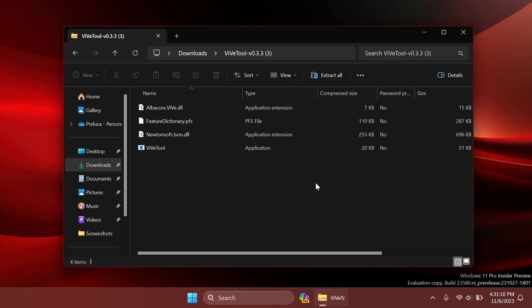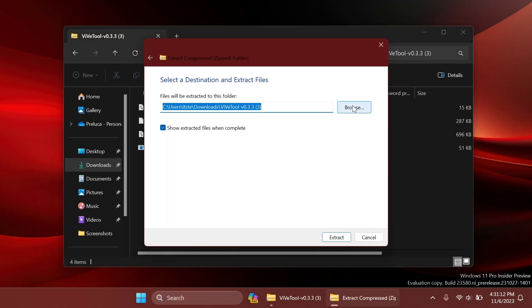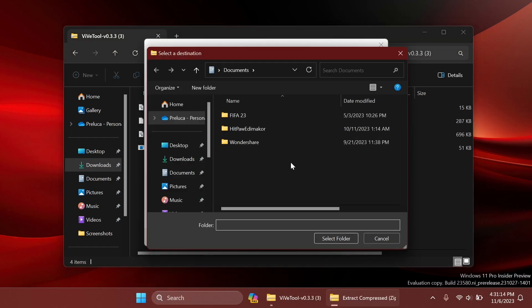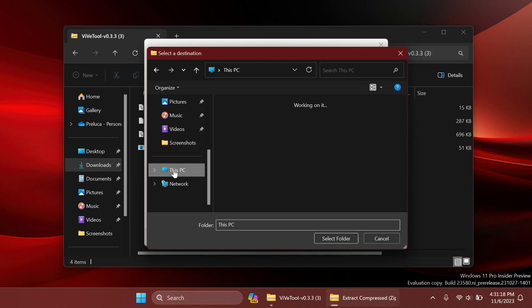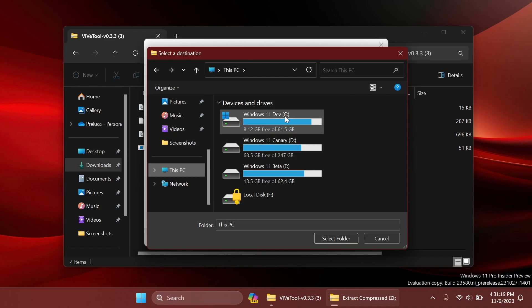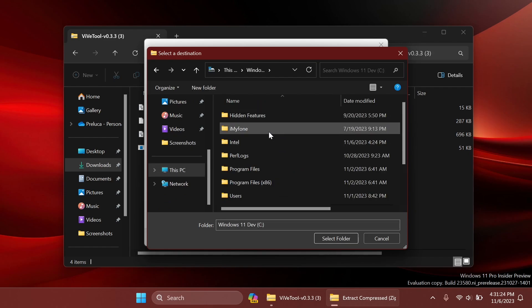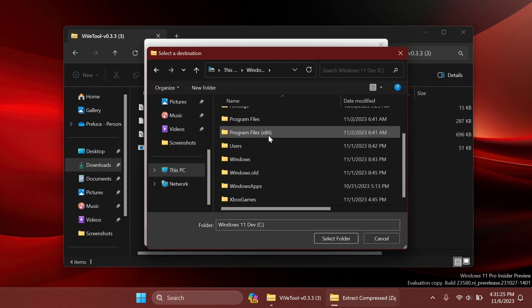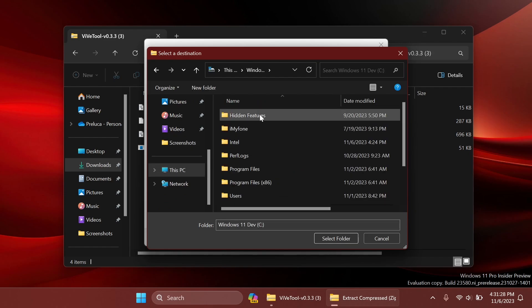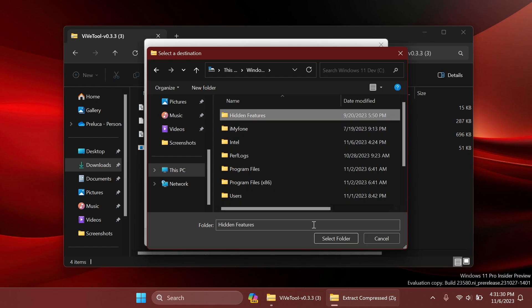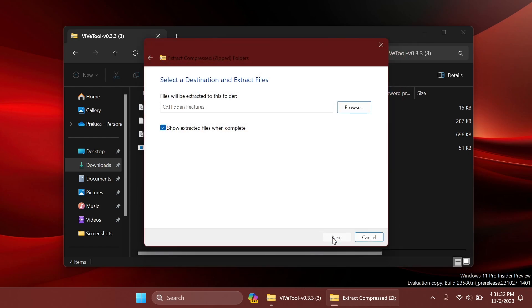you can open it up using File Explorer and then click on Extract All. Click on Browse and you should extract it into a dedicated folder inside Local Disk C or whatever you want. For example, in this case, I have a dedicated folder called Hidden Features inside Local Disk C. You can do the same. Just select the folder and then extract everything there.